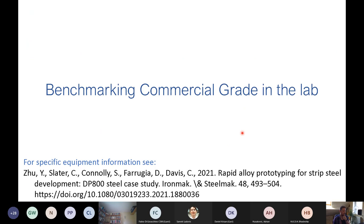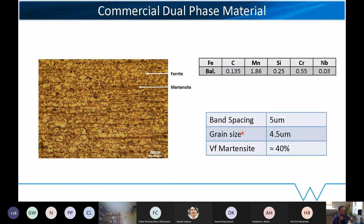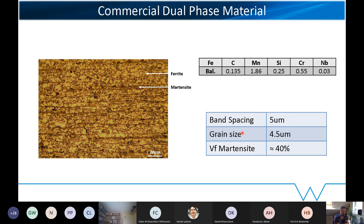To give an example, sticking with dual phase steels: this is a typical microstructure of a commercial dual phase steel. This is a DP 800 with about 40% second phase — a mixture of ferrite and martensite, maybe a little bit of bainite. Grain size is about 4.5 microns and a band spacing of 5 microns. You can see the heavy banding, which comes from the initial micro-segregation.